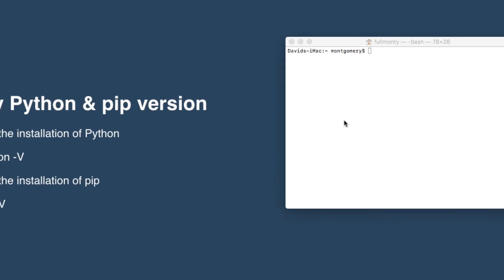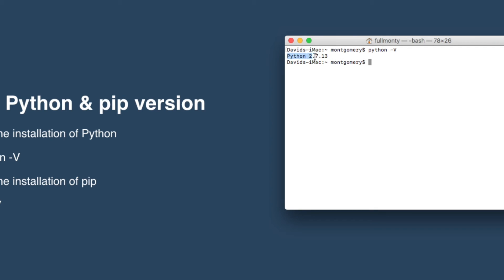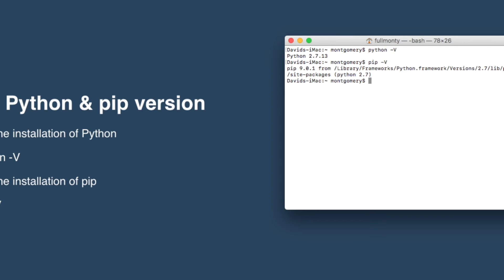Here's the command. We're going to type Python space dash capital V, and that's going to give us the version number if it exists. And we can see that that's the one we're after, 2.7.13. And we're going to do the same with PIP. We can see that it's correctly installed on our machine, all ready to go. So those are the prerequisites.